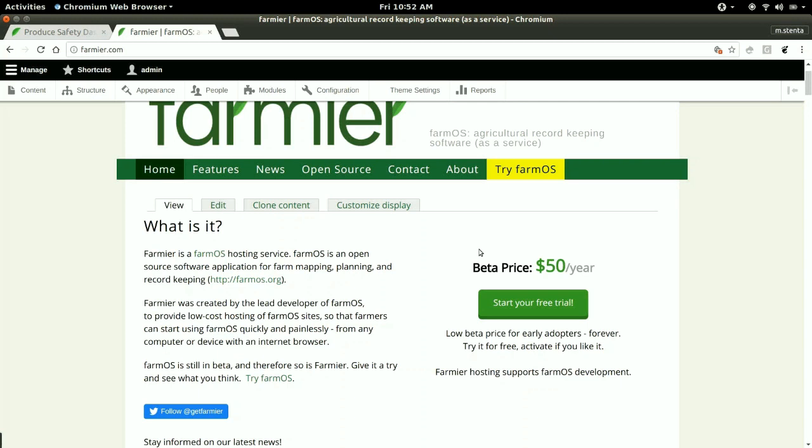The Farmier hosting helps support the project because it provides a little bit of income for me to keep working on it as an open source maintainer.